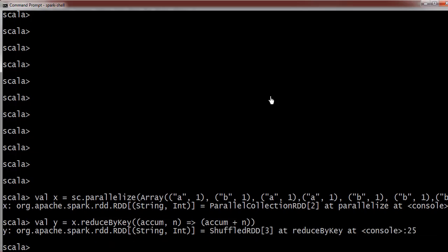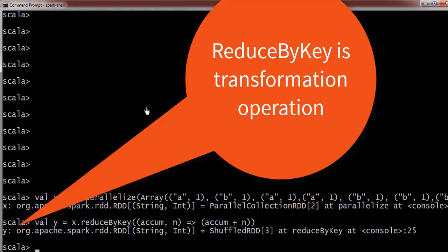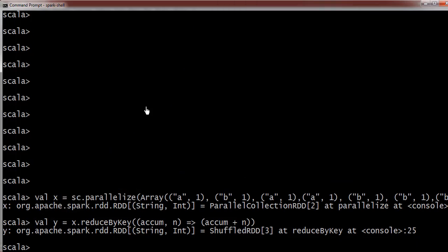Okay, if you see here it has created another RDD. Basically this is a transformation operation, this is not an action.